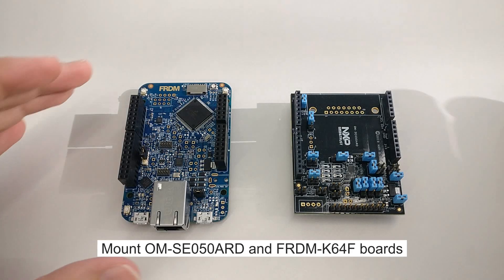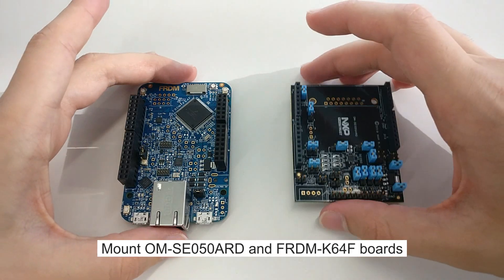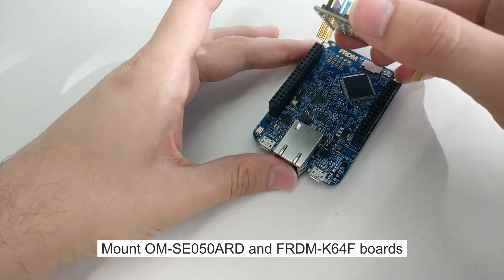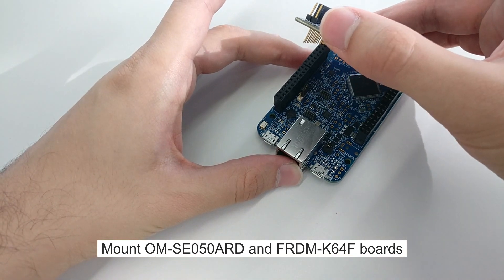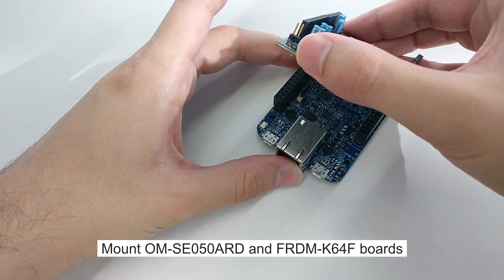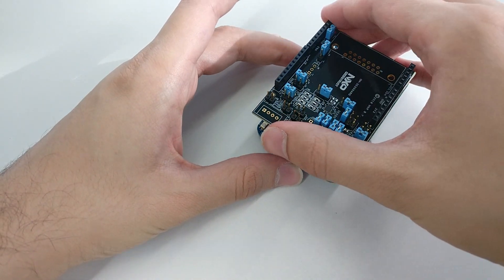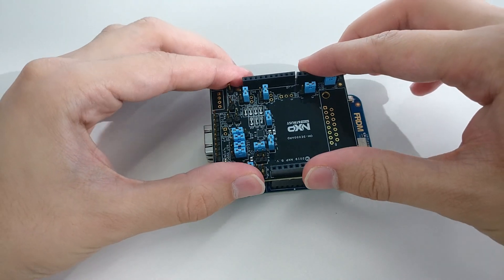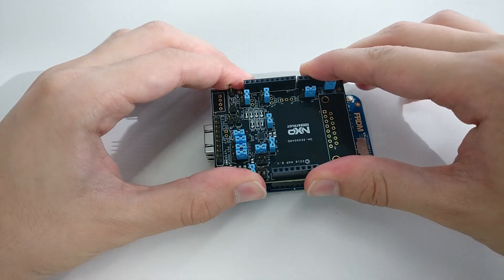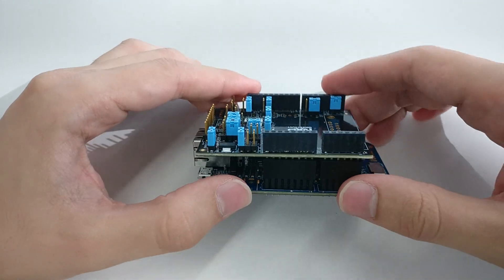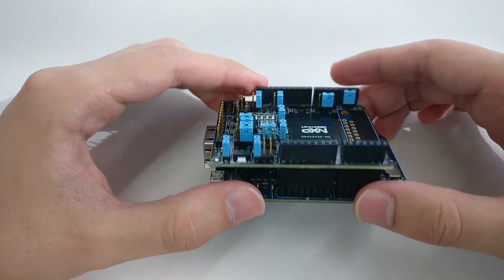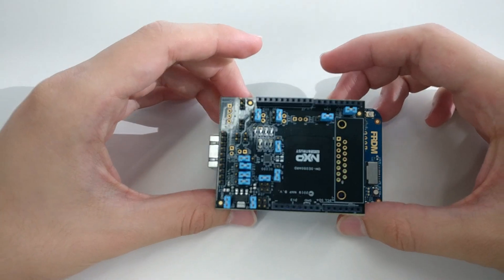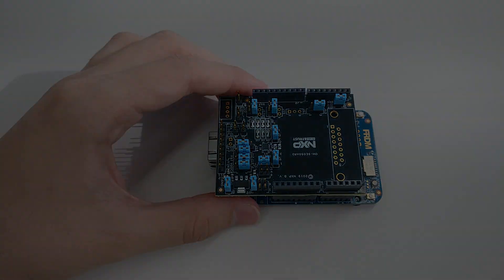Now we mount the SE050 board on top of the K64F board using the Arduino connectors. We can use the jumper configuration which comes by default in the SE050 board.